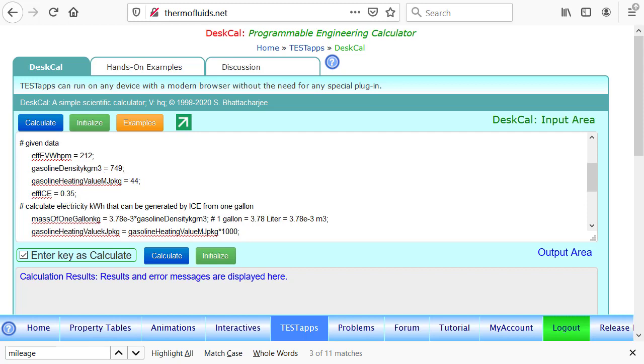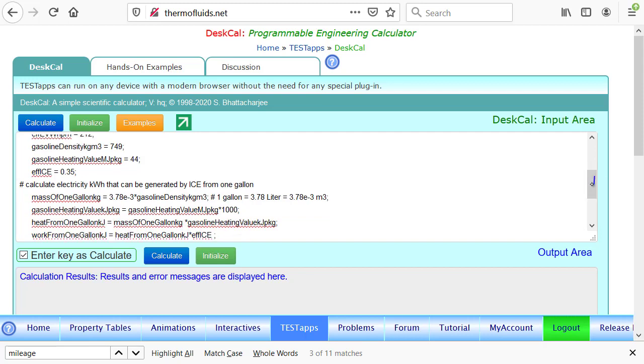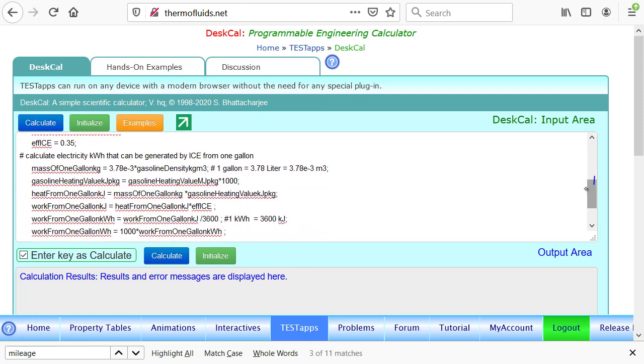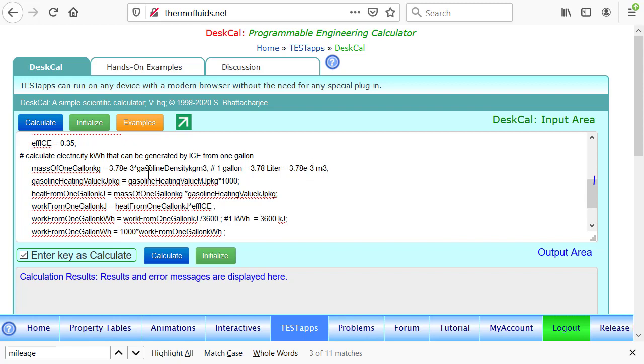The mass of one gallon in kilograms is given by the gasoline density in kilogram per meter cubed. We use the fact that a gallon equals 3.78 liters, which is 3.78 times 10 to the minus 3 meter cubed. So we convert the gallon into meter cubed and then multiply by the density to get the mass of one gallon of gasoline.